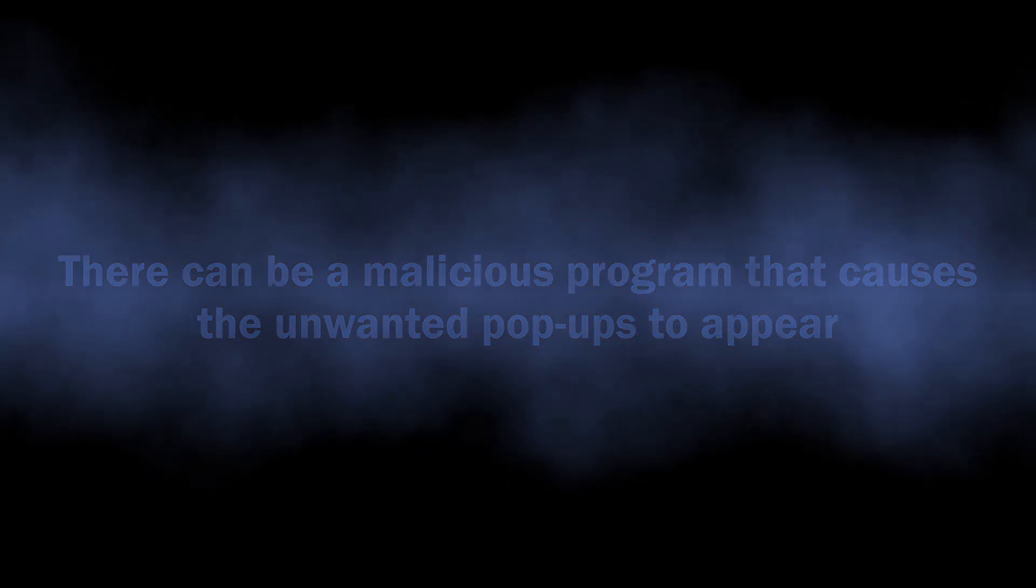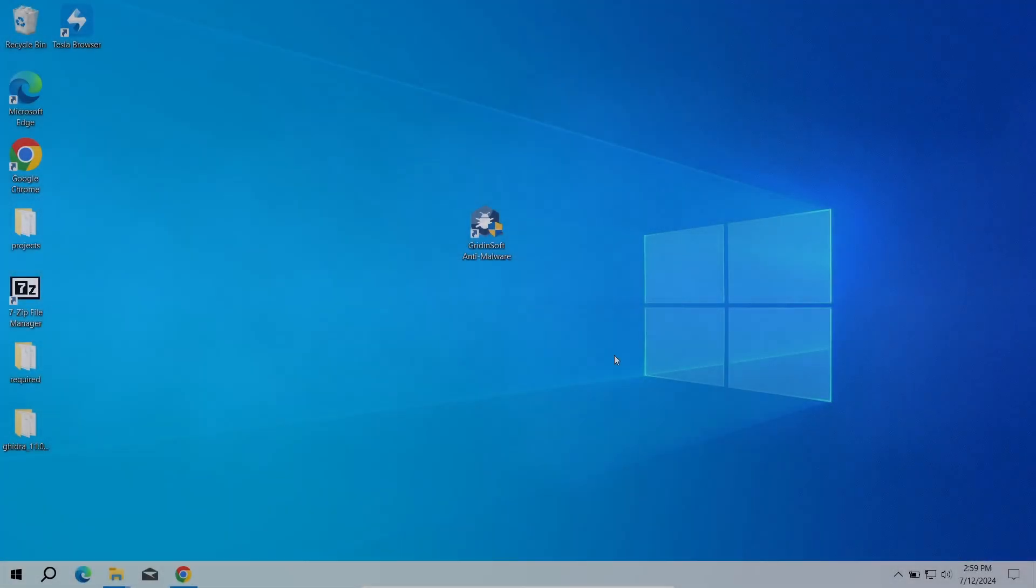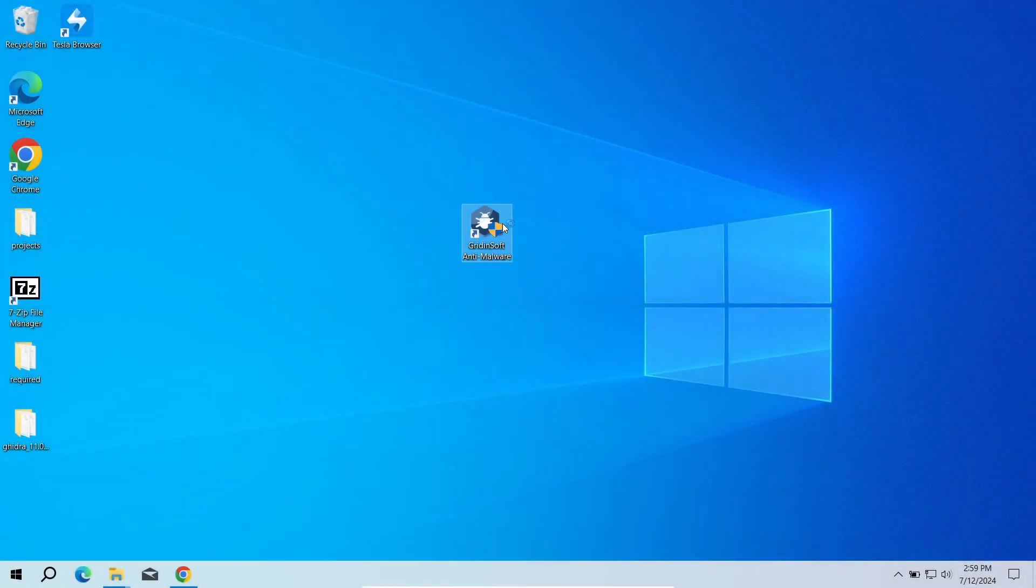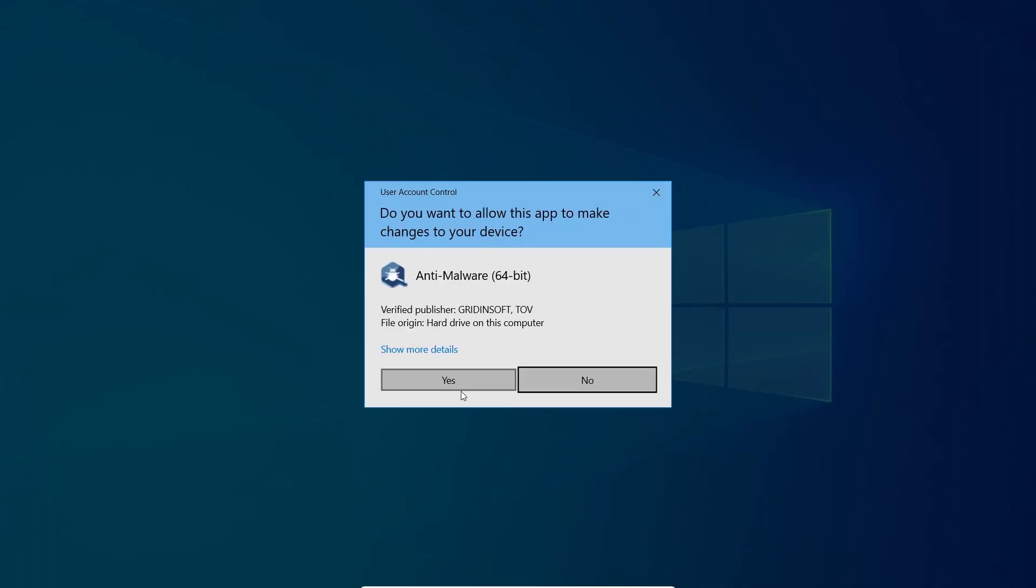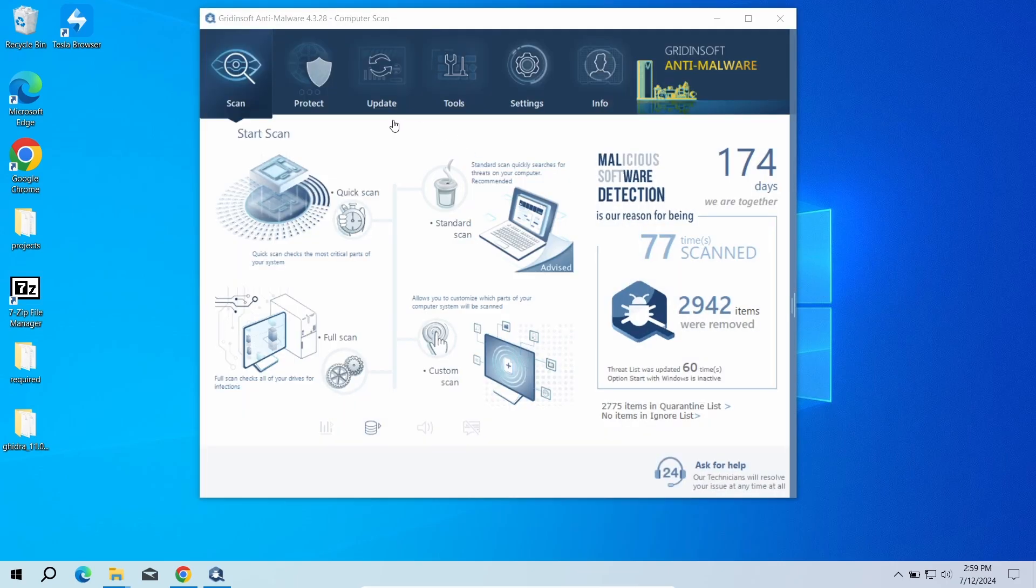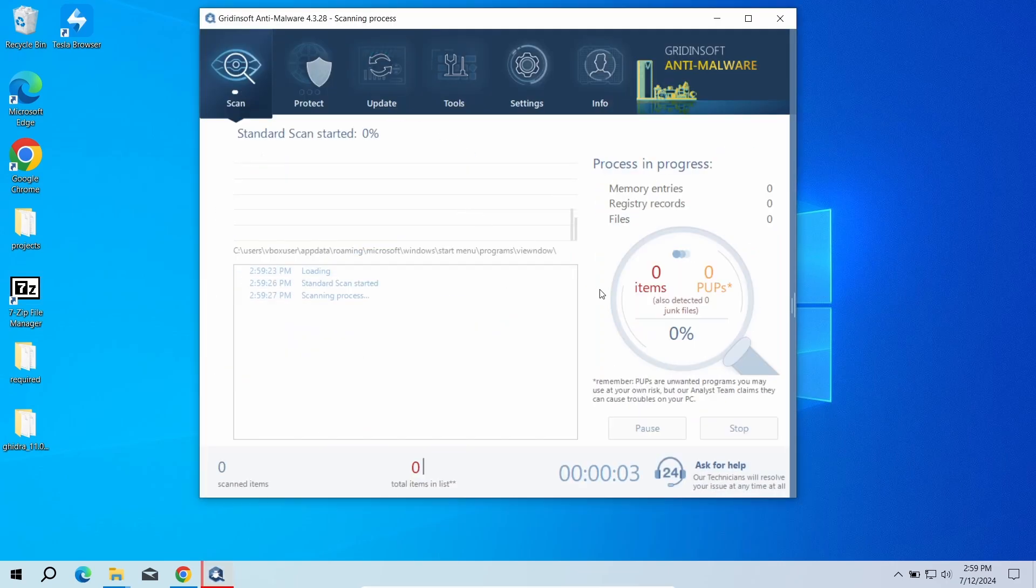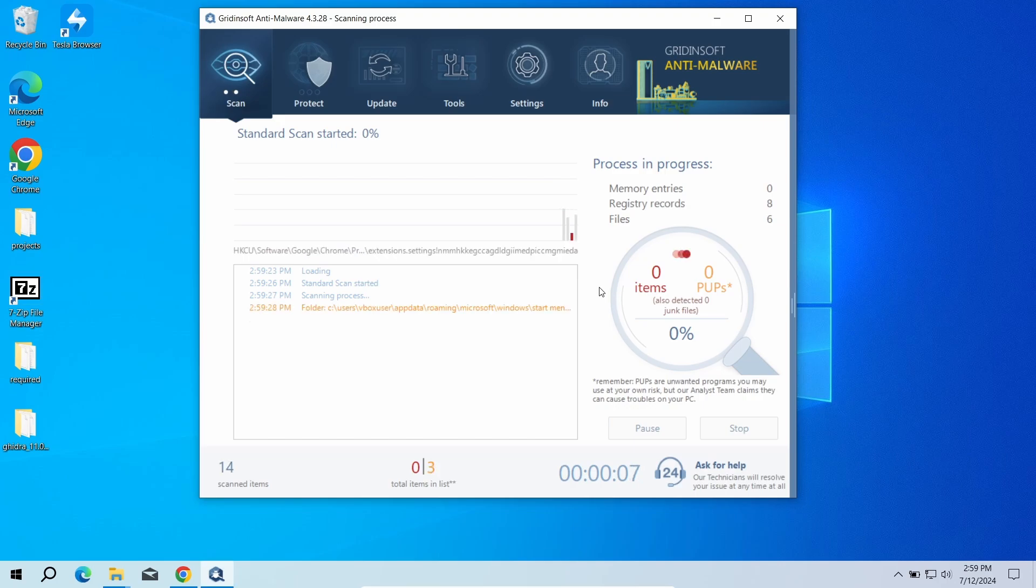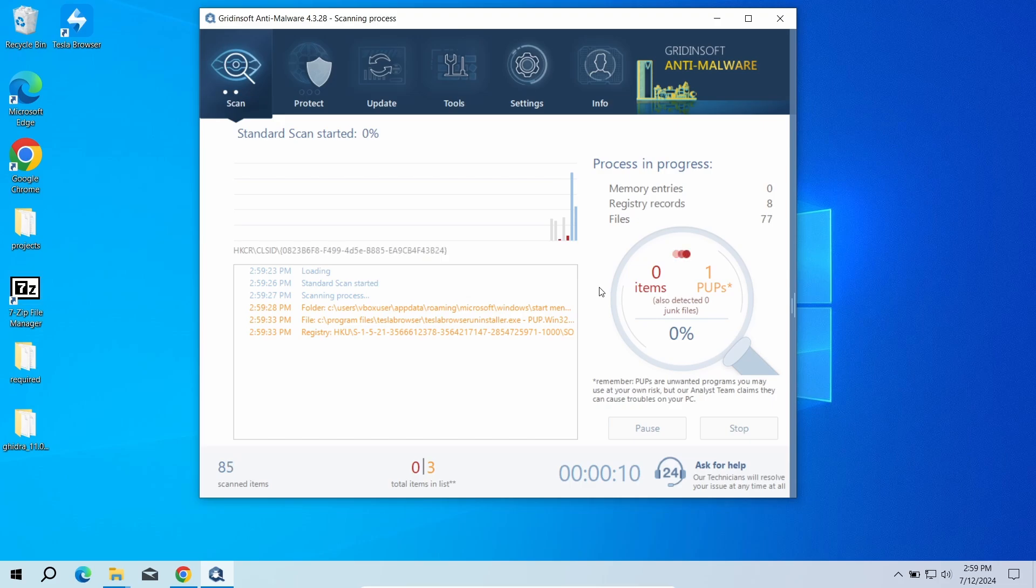To scan the system for viruses, I recommend using GridinSoft Anti-Malware. This advanced security tool will quickly find and remove any malicious or unwanted applications and will also help you to stop the unwanted pop-ups. Download it by the link in the video description and run a standard scan. This will take around five minutes.